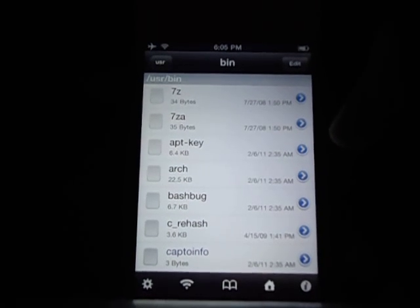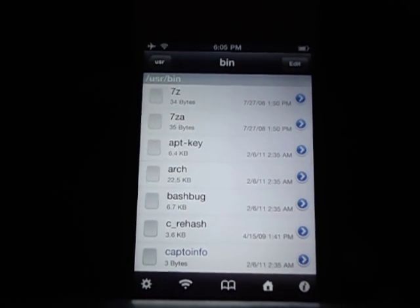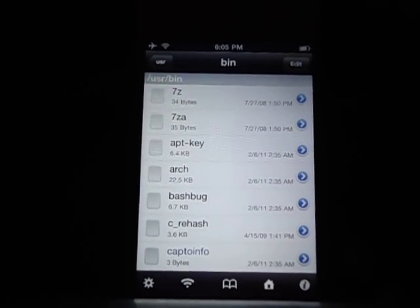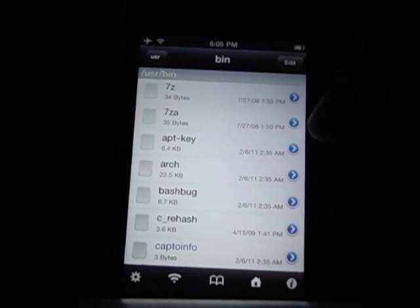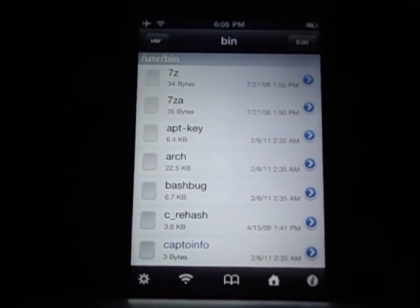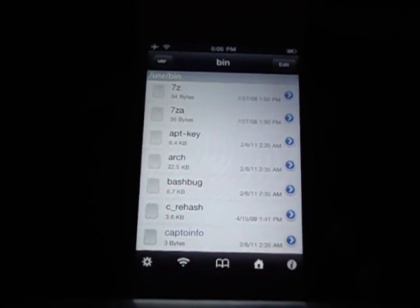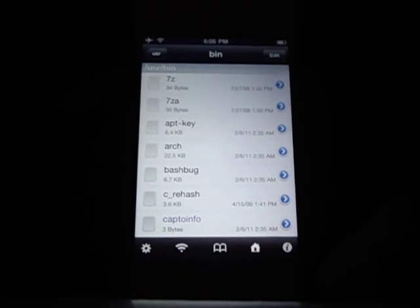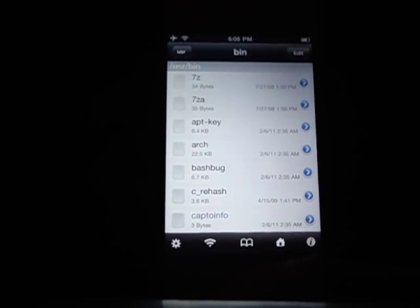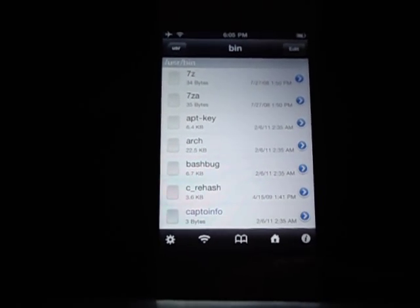When you get there, you should see a file called 'animate'. Go ahead and swipe and delete that file. I don't have it here because I already deleted it to make sure that it worked, but it does work.